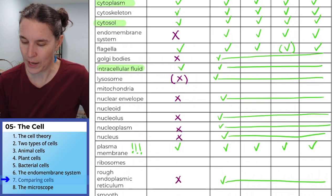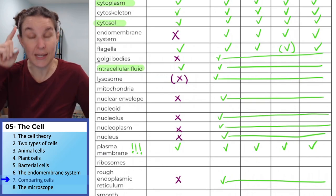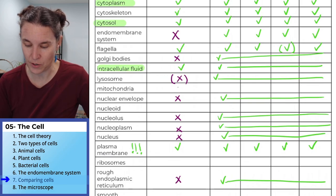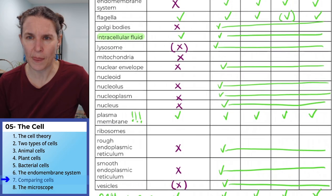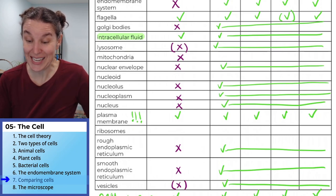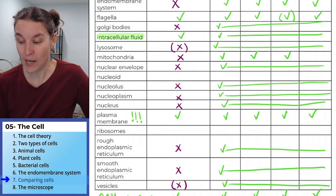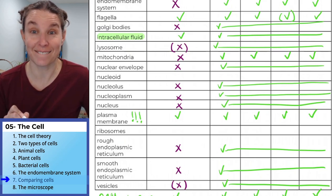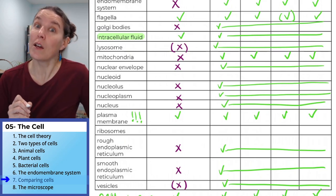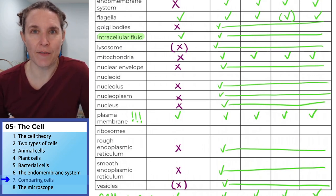Mitochondria — who has mitochondria? Definitely not prokaryotes. But everybody else does. Plants have mitochondria, all fungi have mitochondria — all eukaryotes have mitochondria.